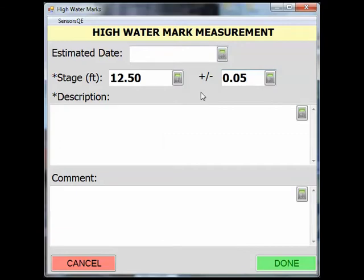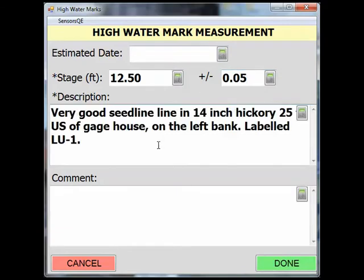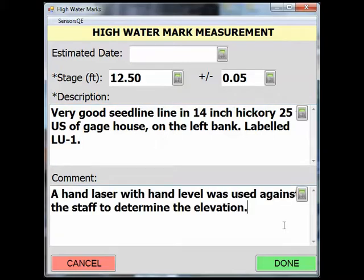Next, enter the stage and the accuracy of your reading. Include a detailed description of the mark, including any field tag or label it has been given, the approximate location in relation to the gauging station, what type of mark it is, and the quality of the mark. Optional comments can be entered in the comment field below.